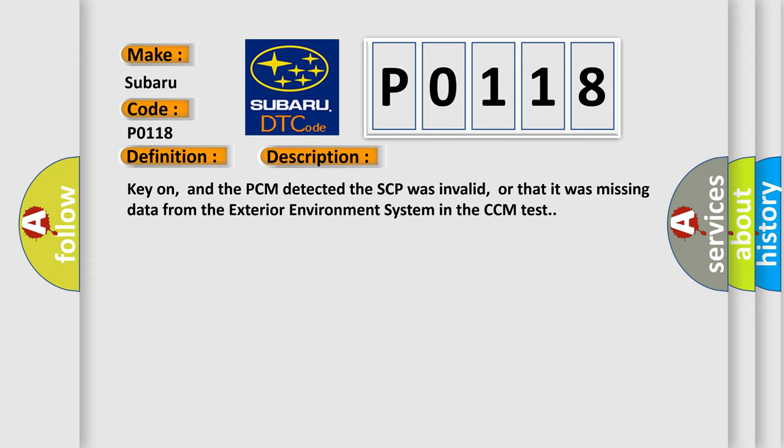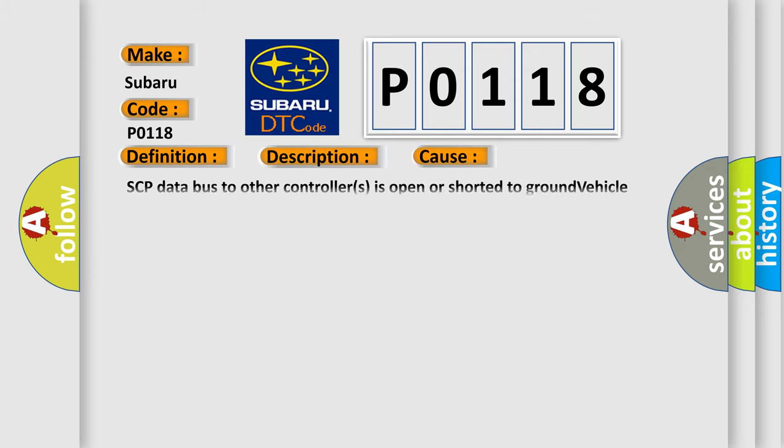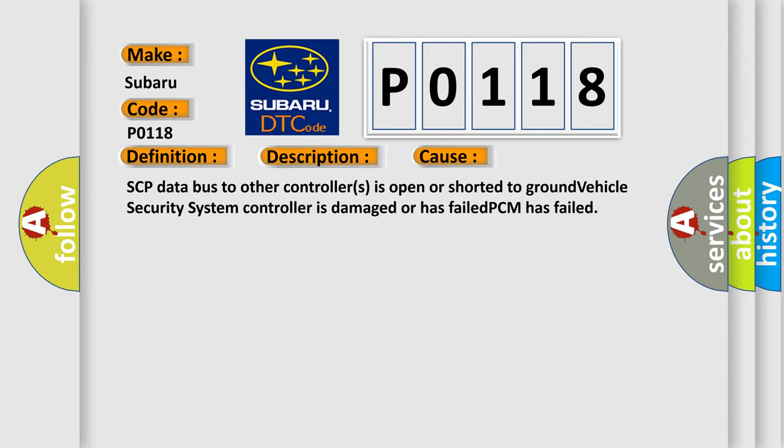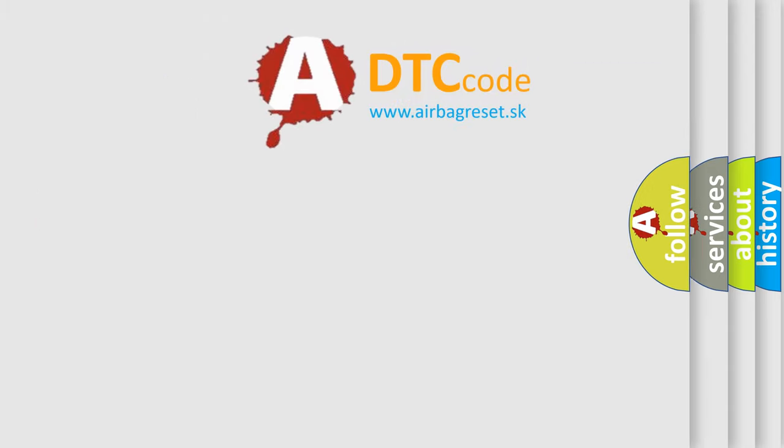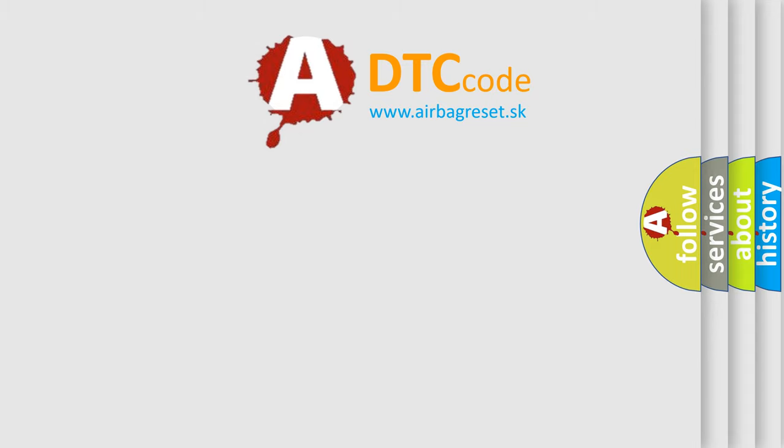SCP data bus to other controllers is open or shorted to ground, vehicle security system controller is damaged or has failed, or PCM has failed. The Airbag Reset website aims to provide information in 52 languages. Thank you for your attention and support.